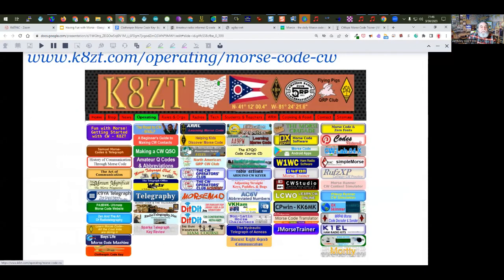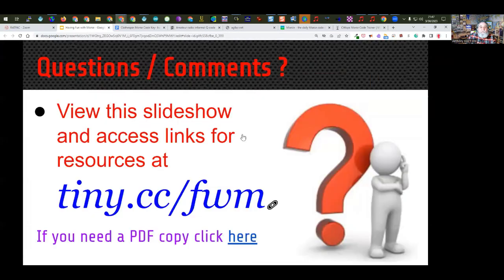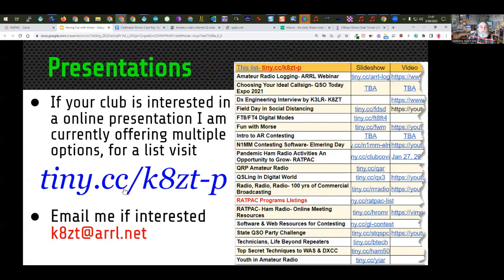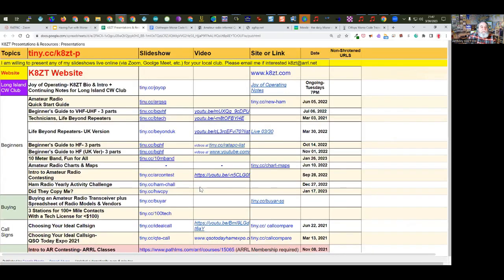This is again the link to the slideshow: tiny.cc slash FWM, Fun with Morse. My contact information and a link to all my slideshow presentations at tiny.cc slash KAZT dash P. I will go ahead now and stop my sharing and take questions.